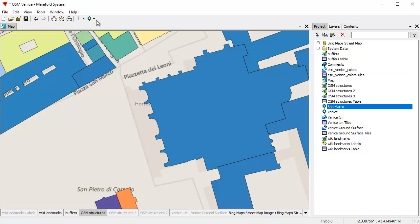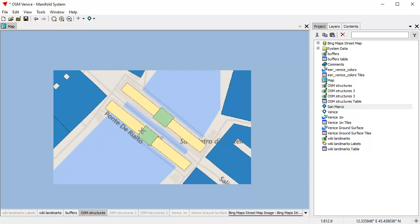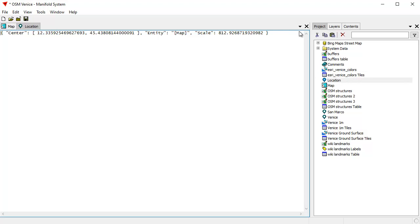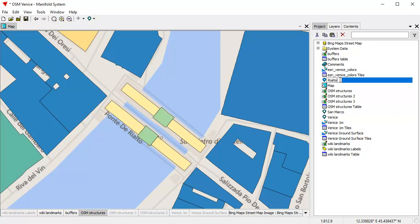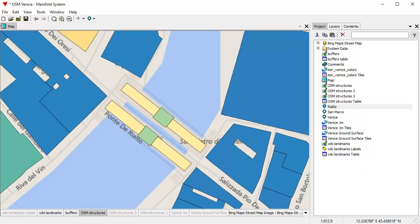Let's go back to the main view of Venice. Here's the Rialto Bridge — if you know Venice, this is where you go to buy overpriced jewelry and other souvenirs. Let's Save Current Location and call that 'Rialto.' You can double-click that open and see that all a location is is a position in JOSM format with a scale — that's it.